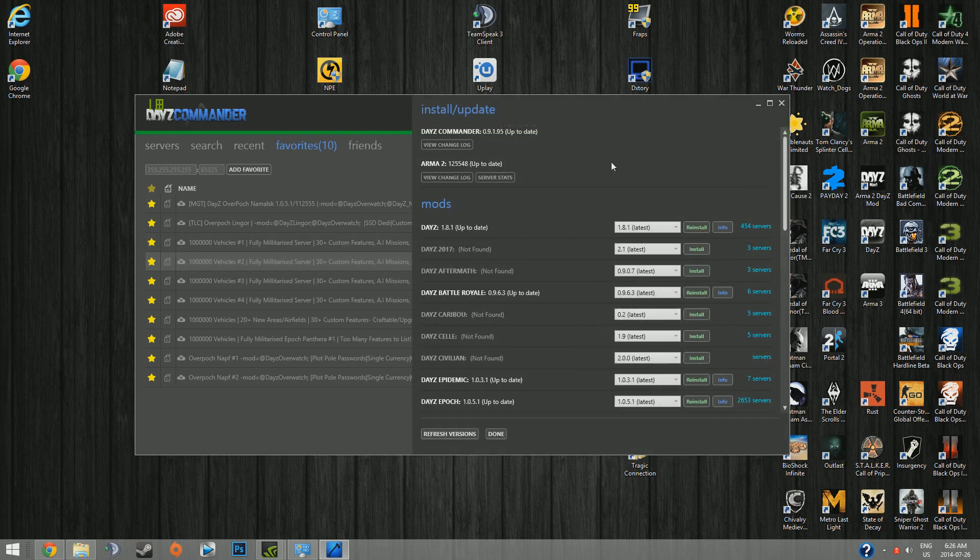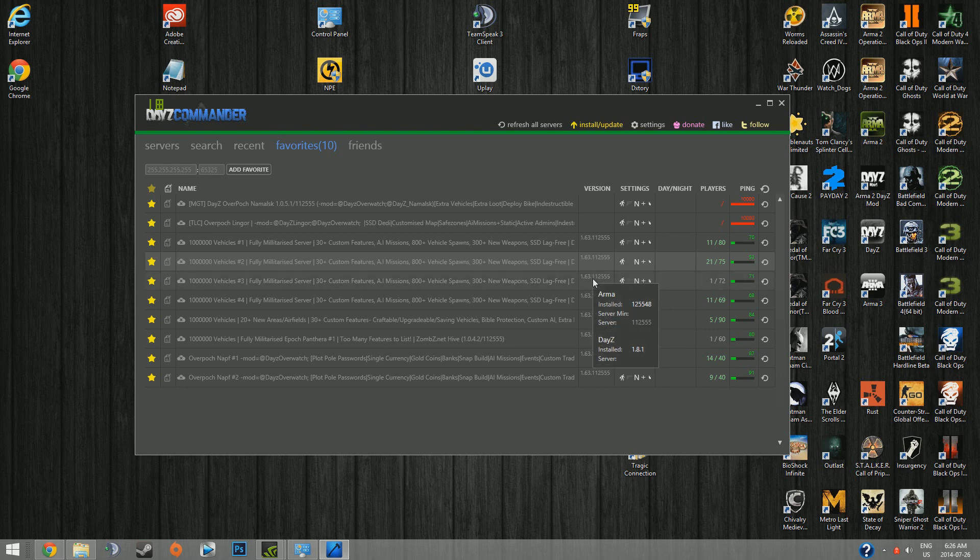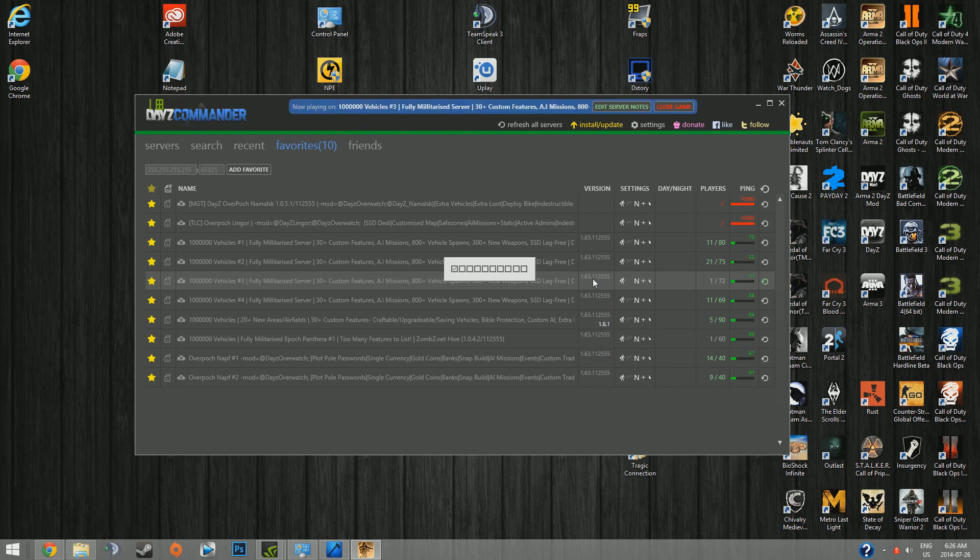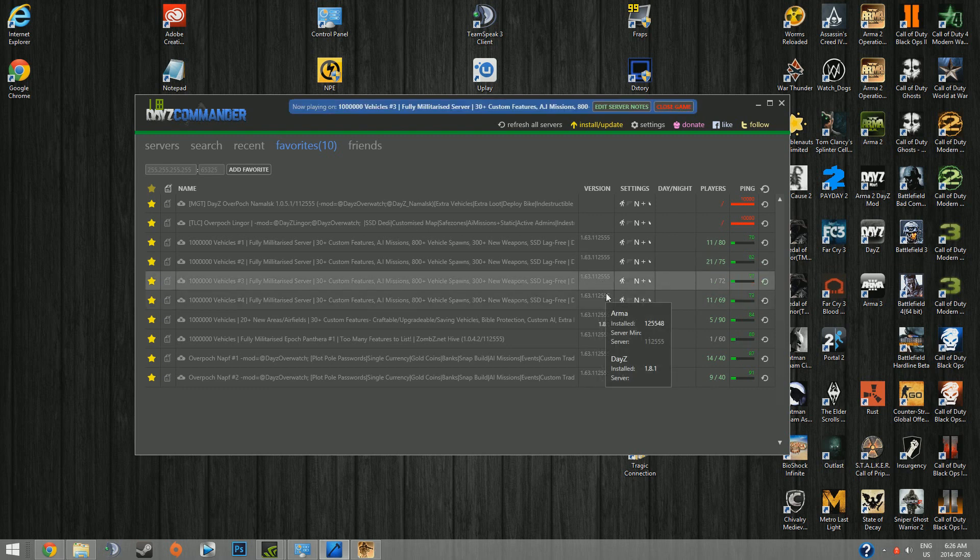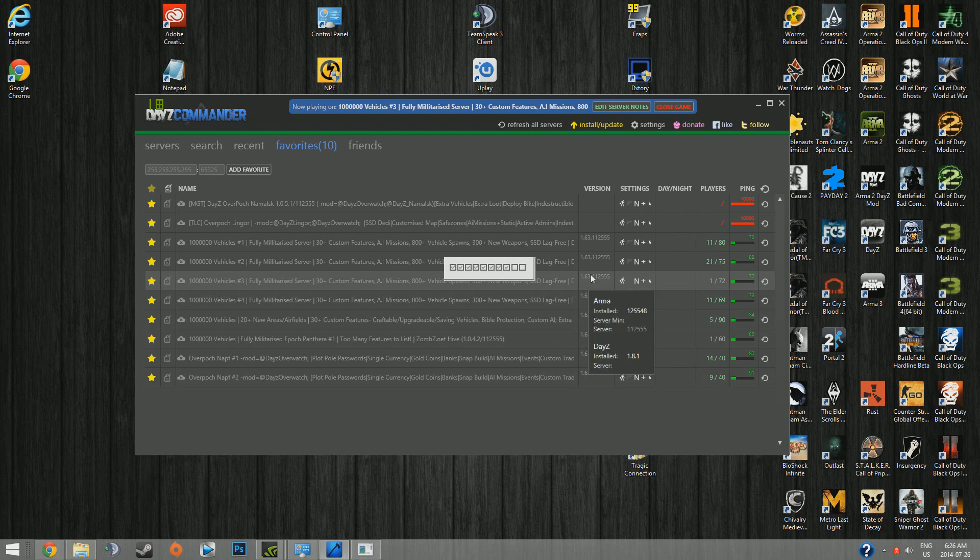It gives you some non-existent version of Arma 2, 1-2-5-5-4-8. The newest one is 1-1-2-5-5-5. When you try to launch DayZ, a server, some servers work, most of them don't. You get a very long error telling you you are messed up, you get some messed up files. It's just not giving the proper information.